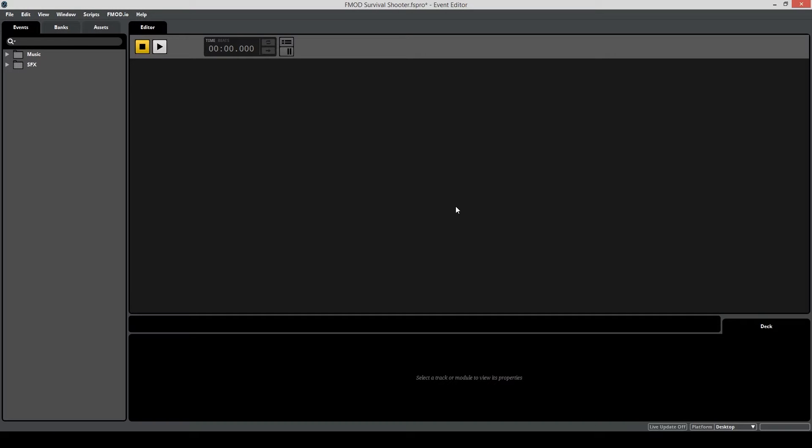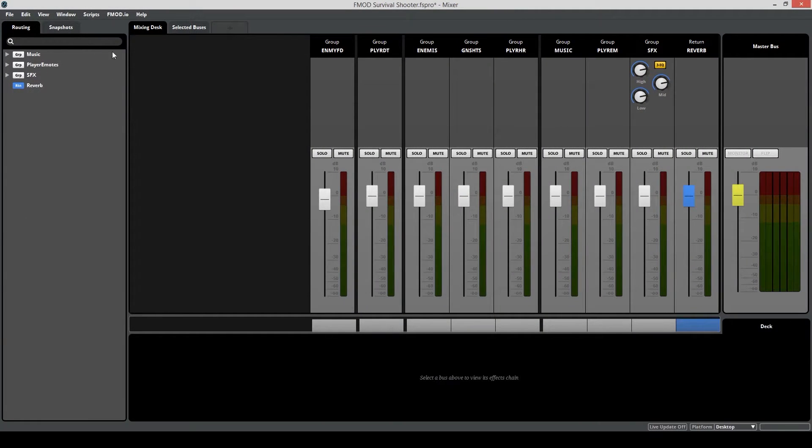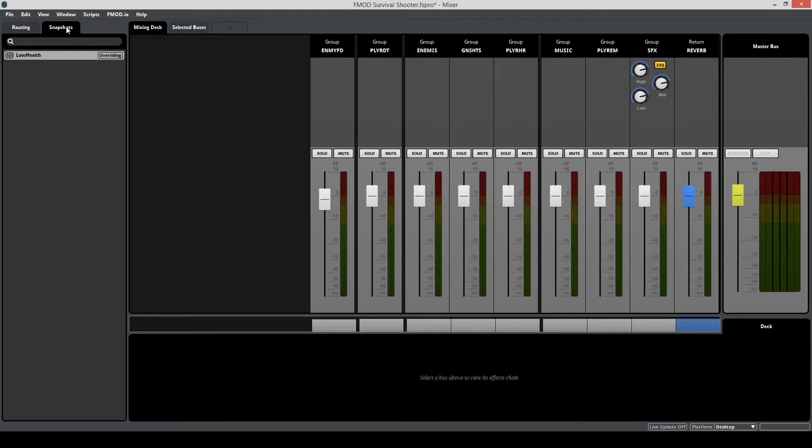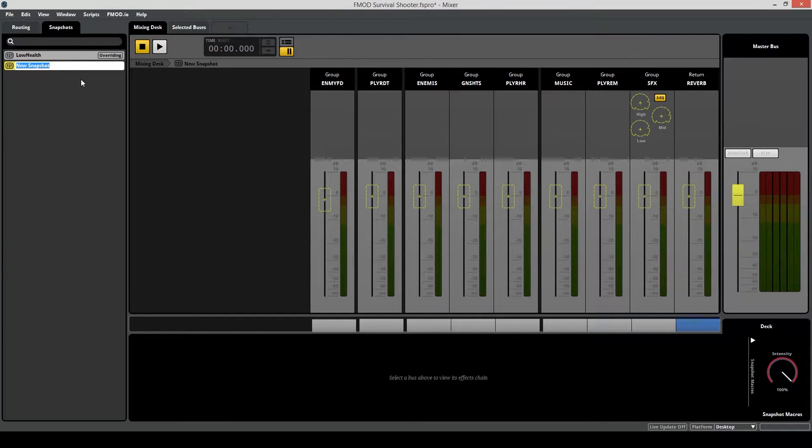So to get started, head over to FMOD and open up your mixer window. Then go to snapshots. Now you're going to want to create a new overriding snapshot with an appropriate name.